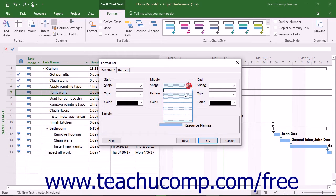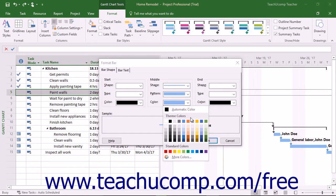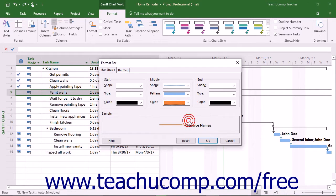In the Middle section, use the Shape, Pattern, and Color drop-downs to set the appearance of the middle of the bar.